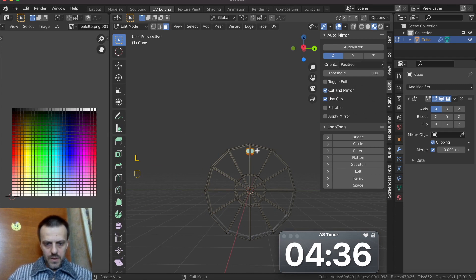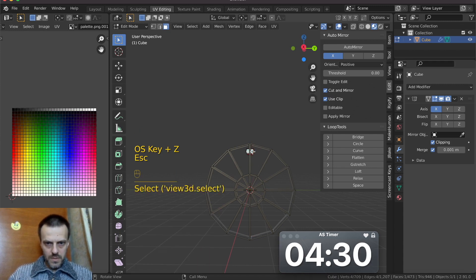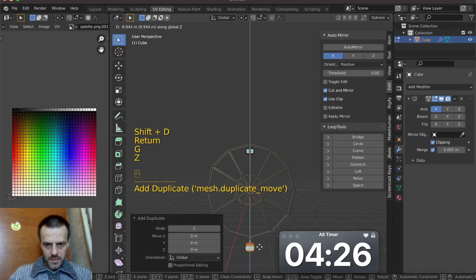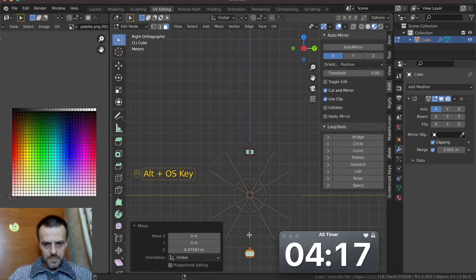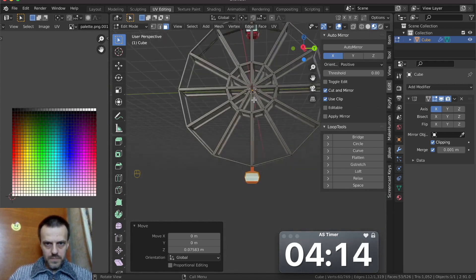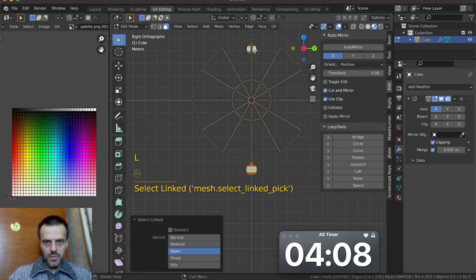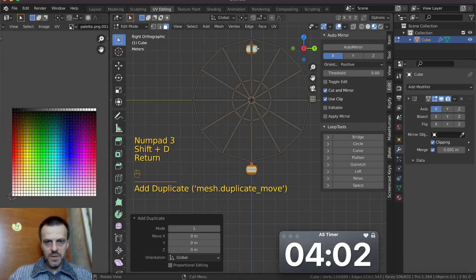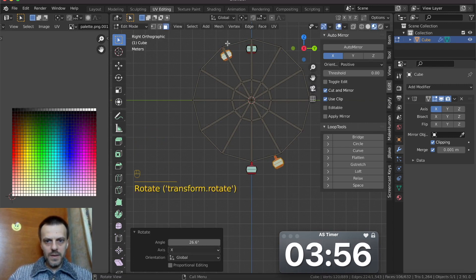L, Shift D duplicate. J, Z. No, no. L, Shift D duplicate. J, Z — position around here. J, Z. L duplicate. No. L.